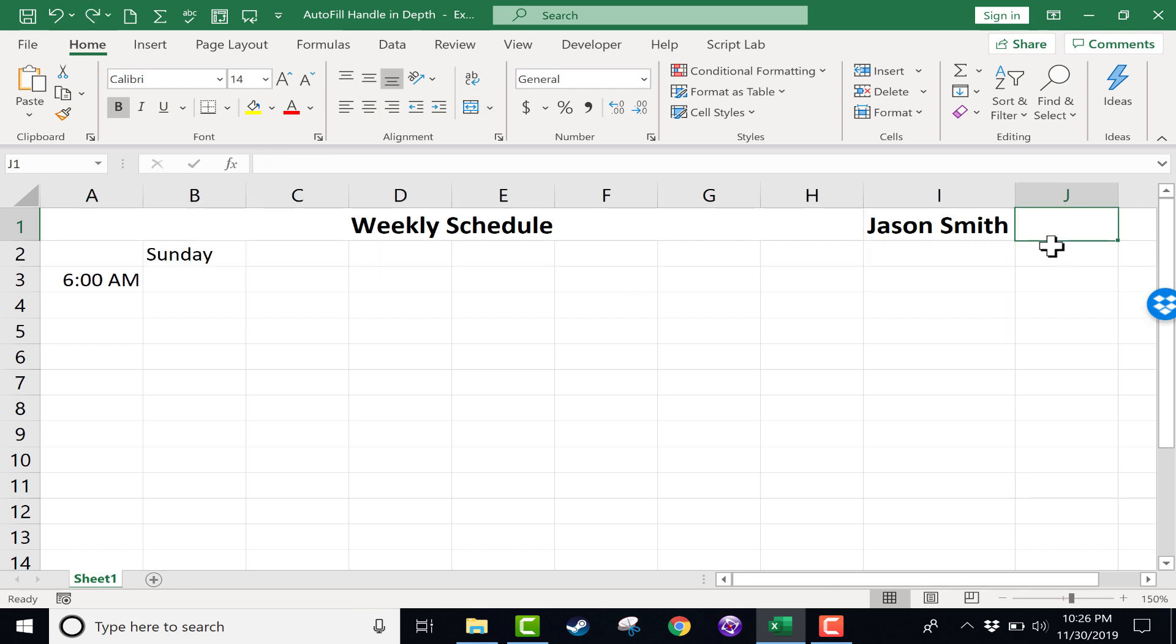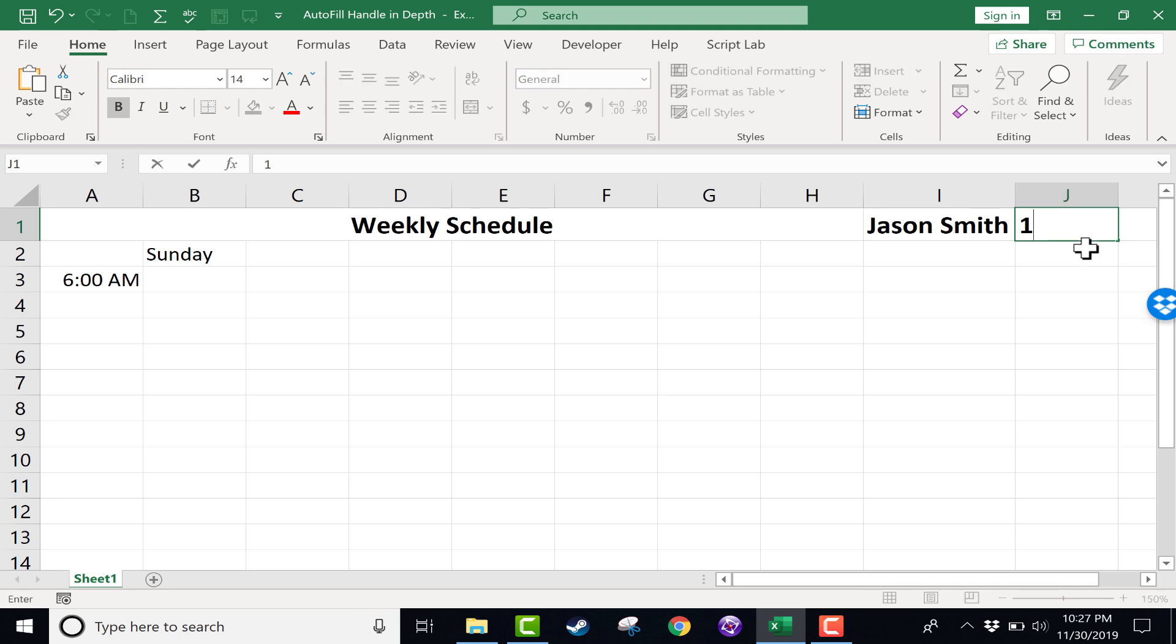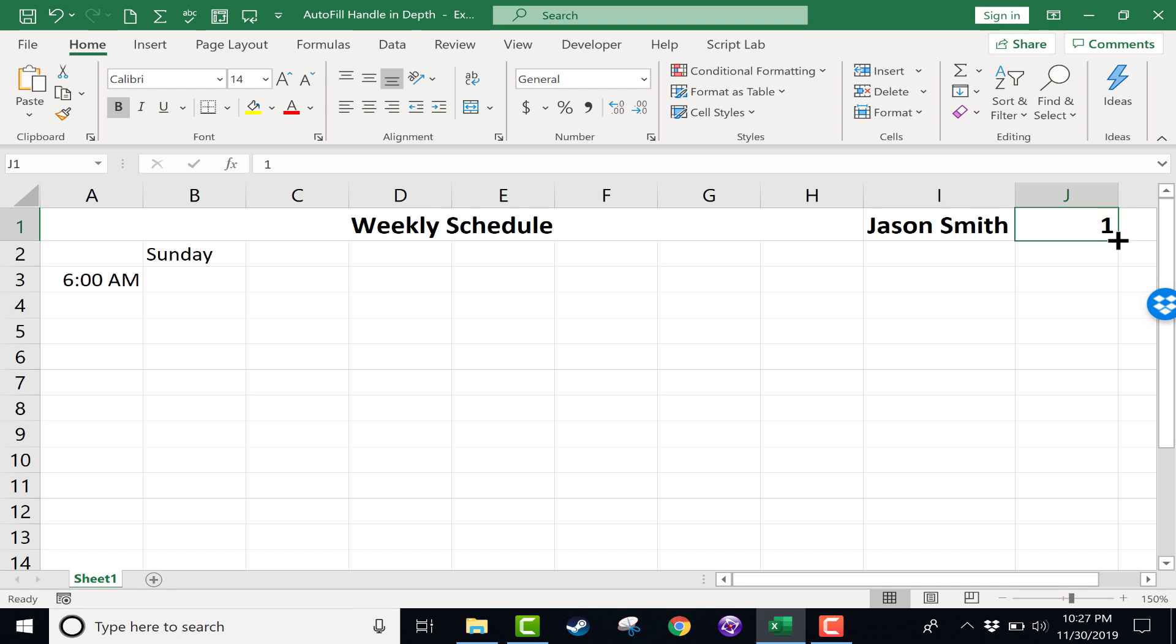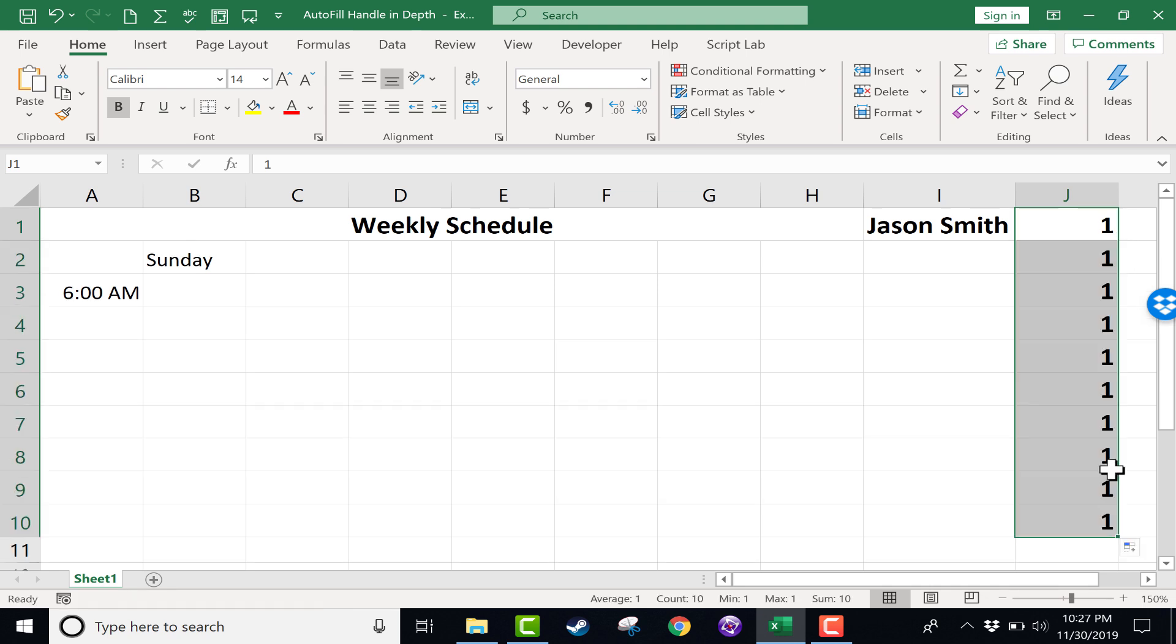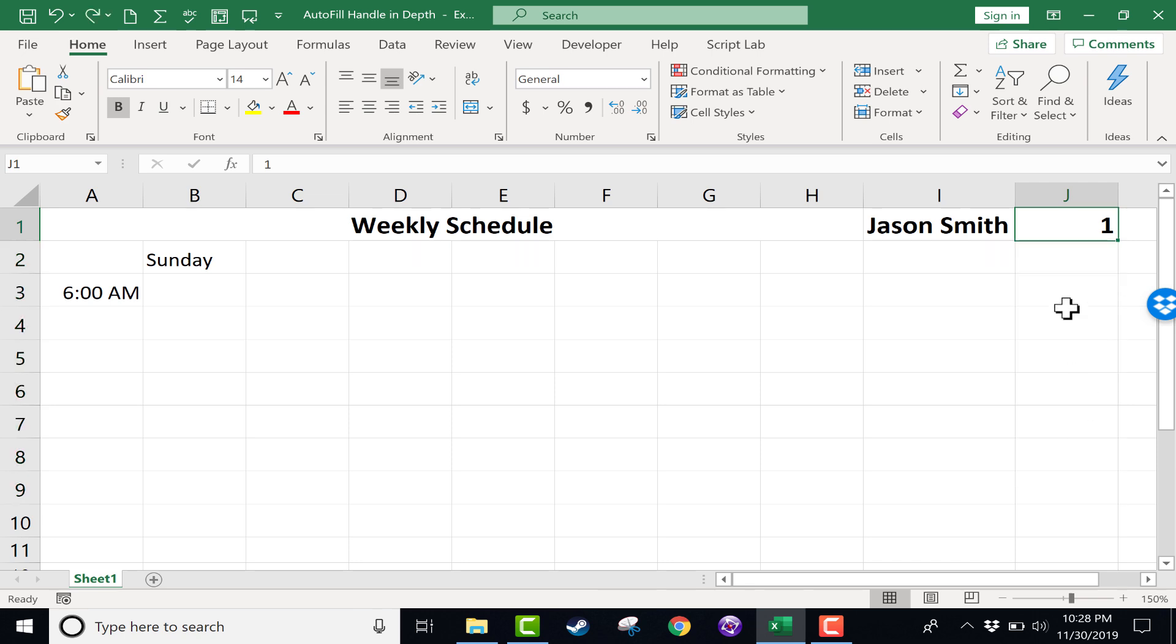Now with numbers, sometimes it's a little different. So let's try some numbers. Here in J1, I'm going to type a number one and then click away and then back to the one. And then I'll click on the autofill handle and drag down. And you can see it still copied the number one, copied it down. So it worked the same way with numbers.